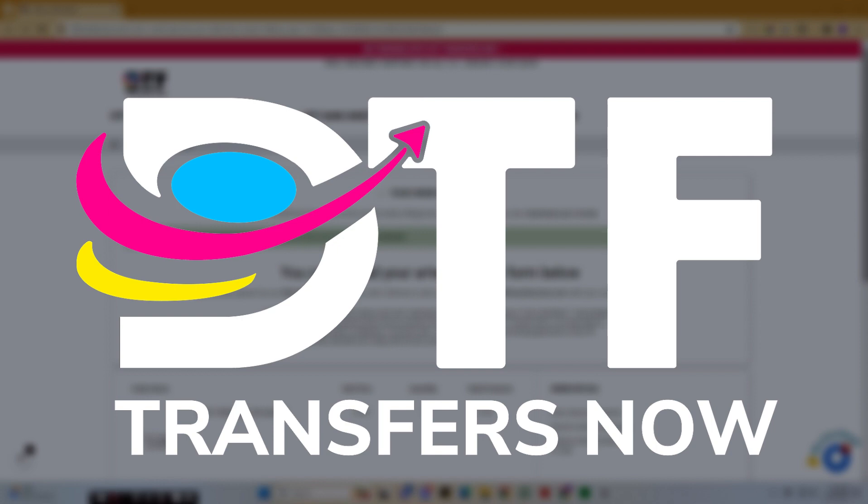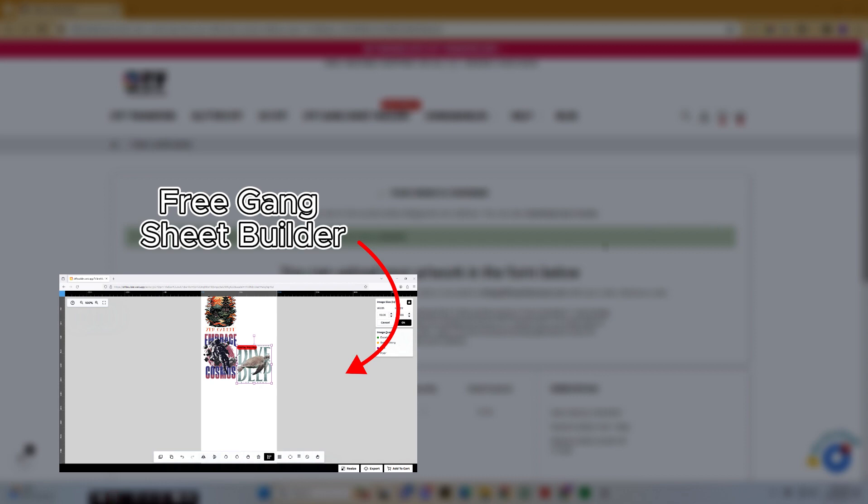Exciting news! We have finally made an alteration to our website to include an upload artwork section. Now you can conveniently upload your Gangsheet file after the checkout process, and if you need to build a Gangsheet, check out our free Gangsheet Builder.